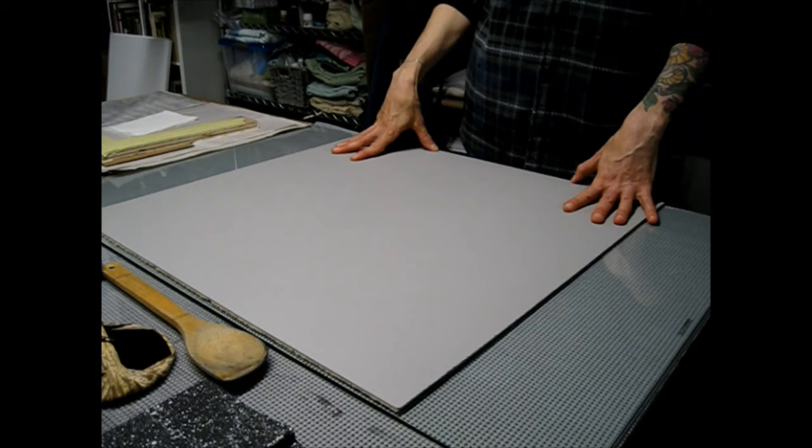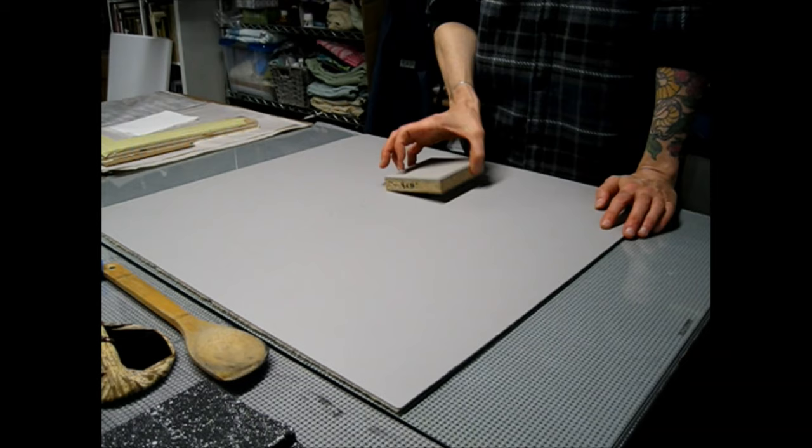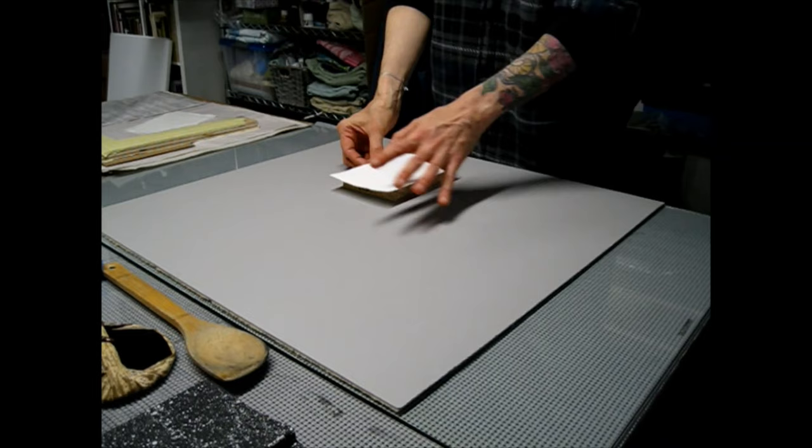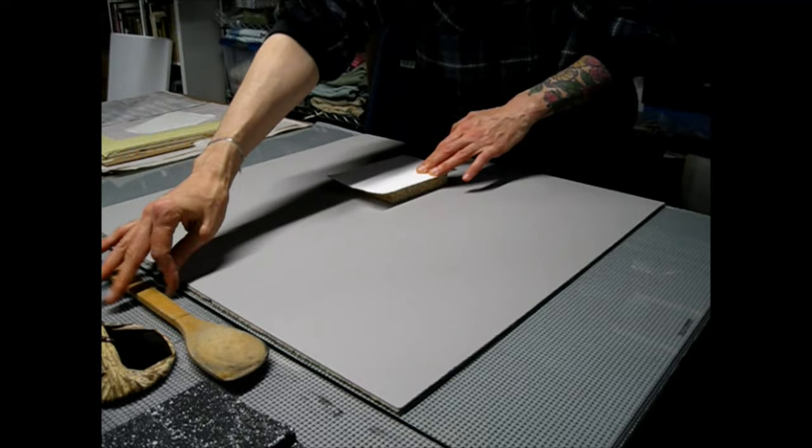The benefit of mounted linoleum is that you do have this hard backing. It's sturdy. You can carve into it. You can hand print onto it. And obviously I would have a registration device and so forth.